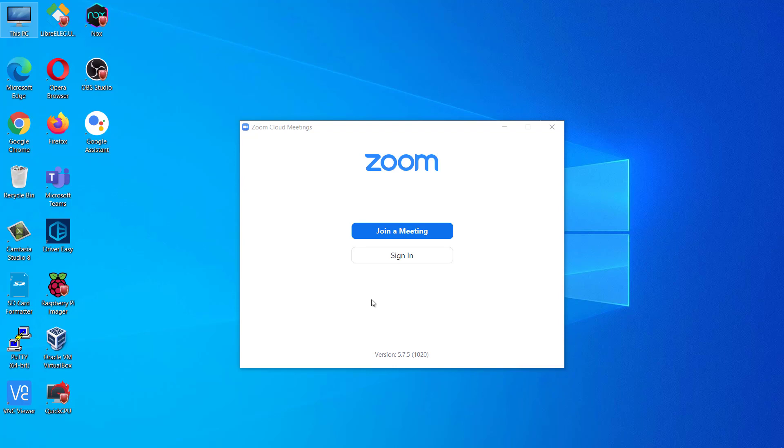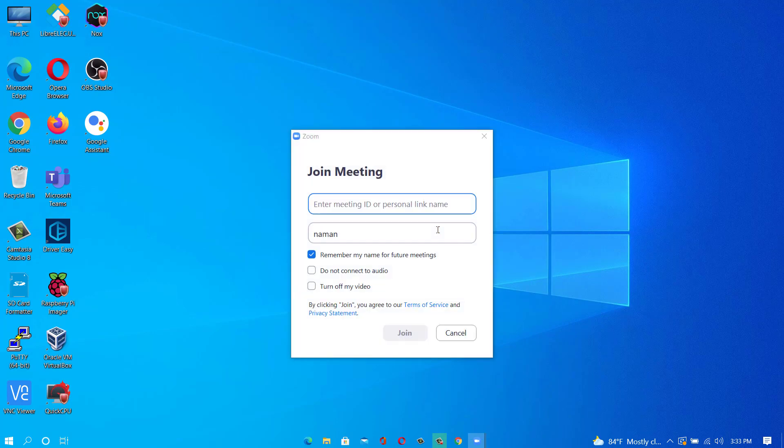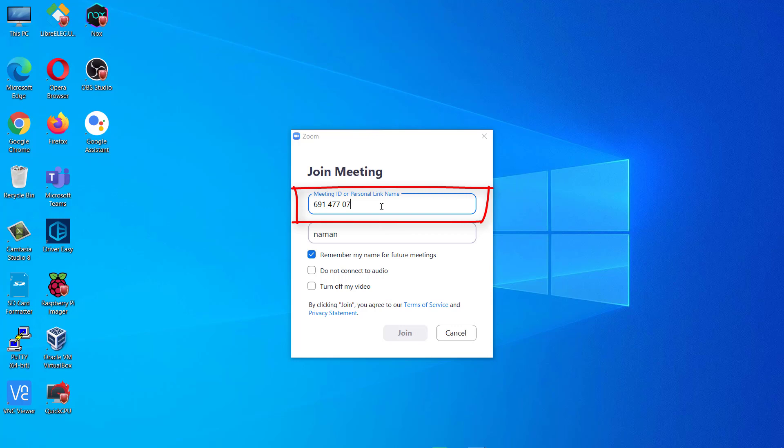Now if you want to join a meeting, you just click on the Join a Meeting button. Here you just need to give your meeting ID or the personal link which is sent to you.